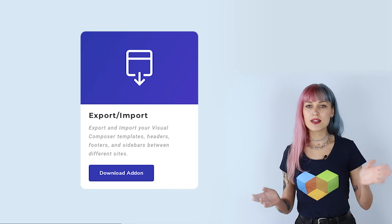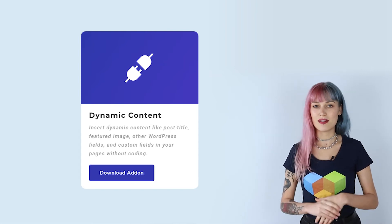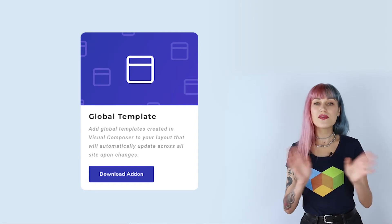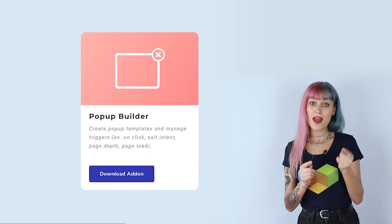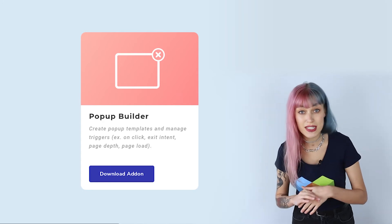Visual Composer is way more than just an editor. I have to mention the add-ons that are available for the premium version. You can easily import and export any content from one site to a different one. You can output custom field data on your page with the dynamic content option. With the global templates add-on, you can create one layout and make it update everywhere else too. You can create your own popups — and an exit intent popup can get as much as a 33% conversion rate. With the Visual Composer premium add-ons, you can truly make your website perform better and make your life easier with efficient tools.